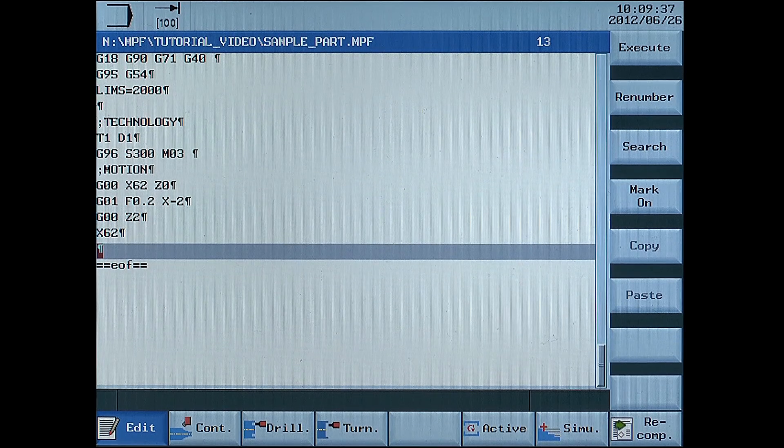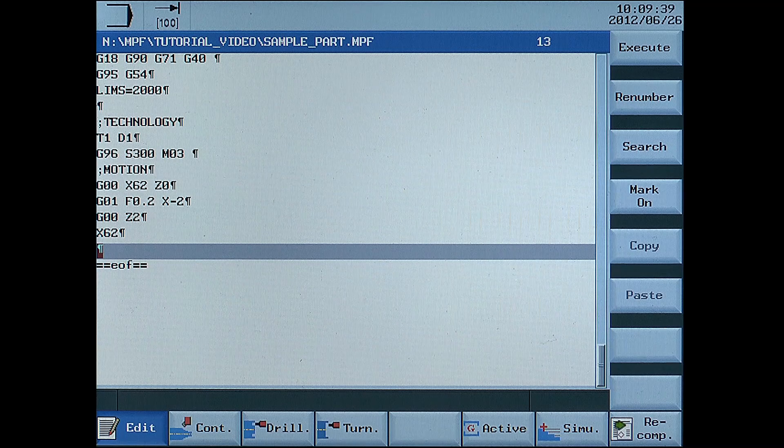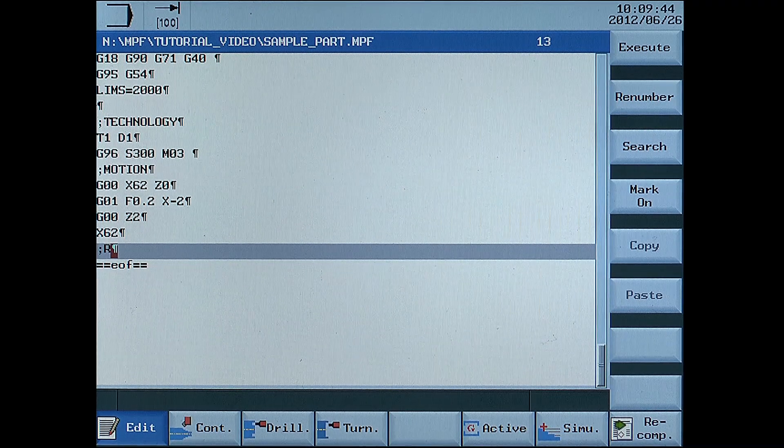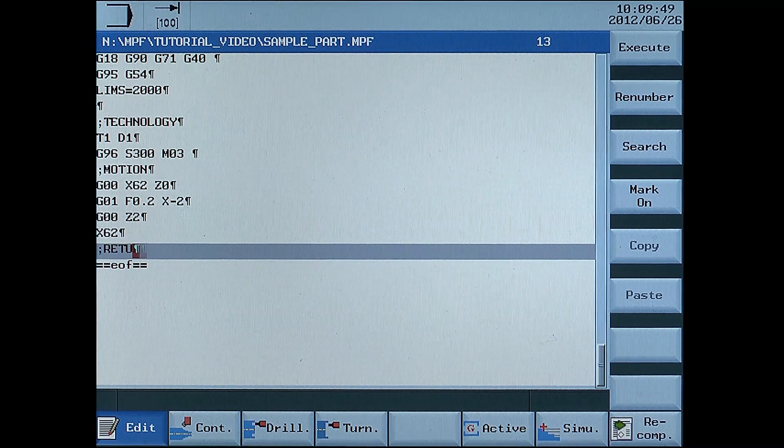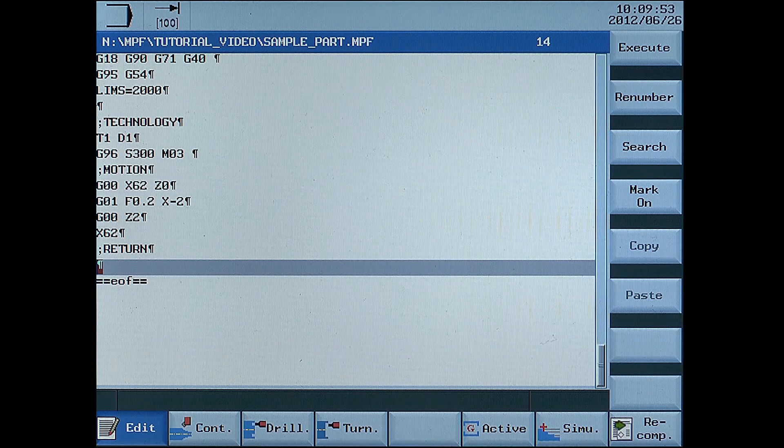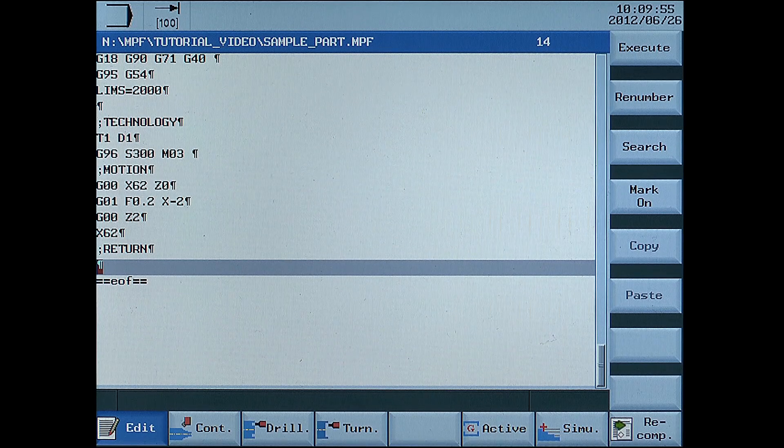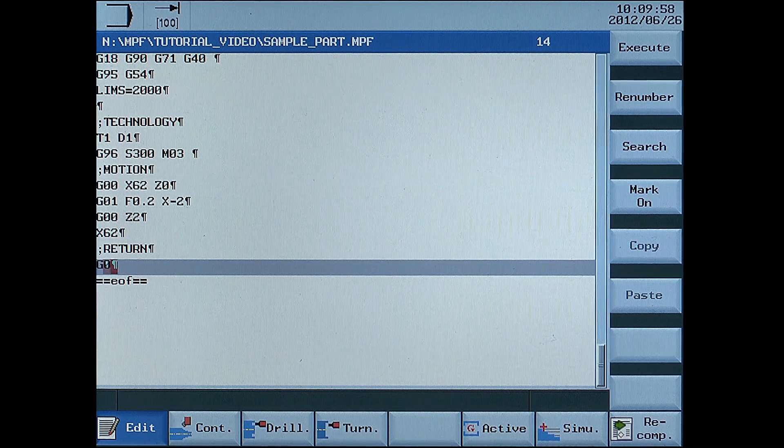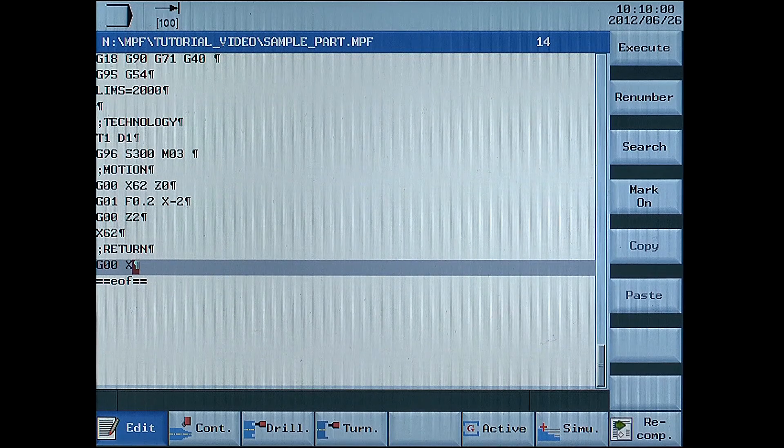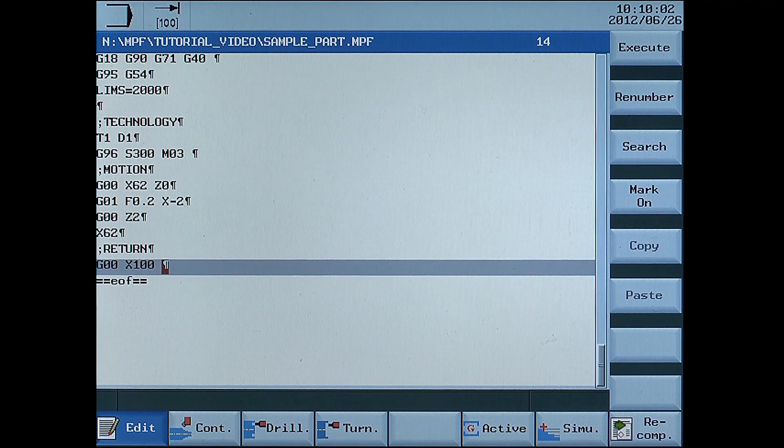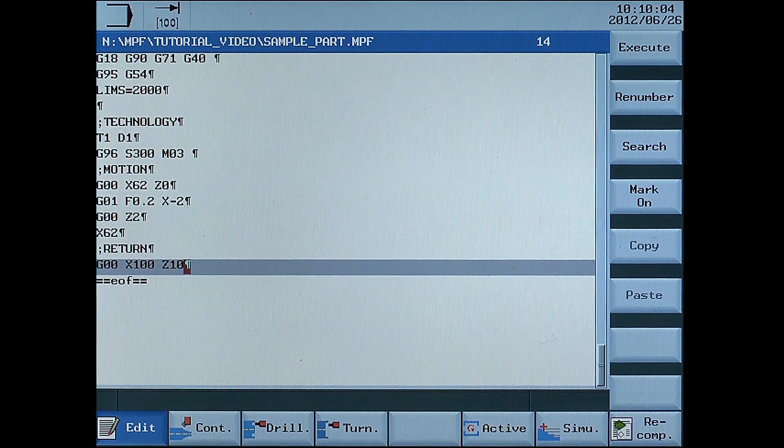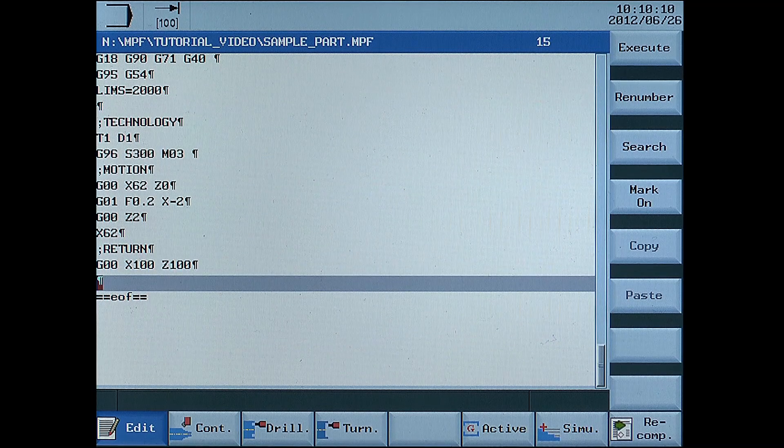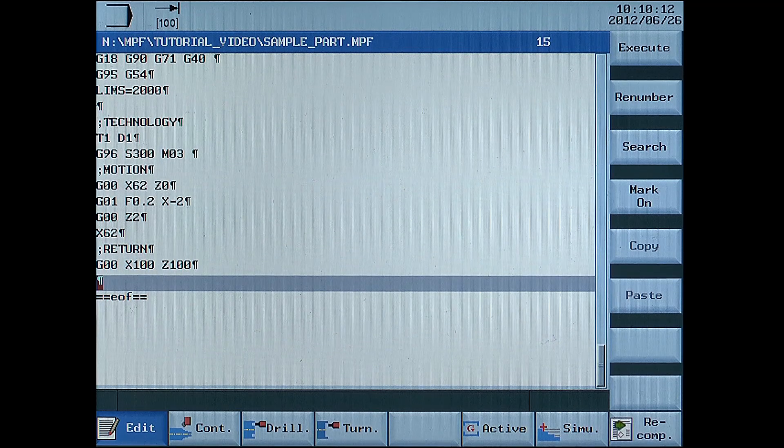After that go back to the return point. G00 X100 Z100. M01, optional stop.